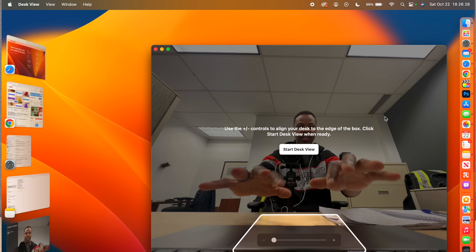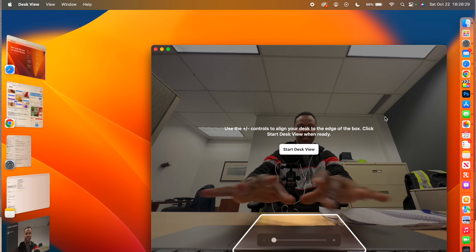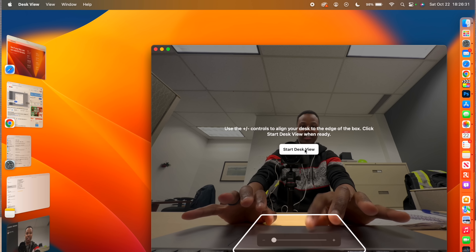Desk View launches a new window that shows what's on your desk, using the wide-angle lens of the iPhone. You can share Desk View directly from that window. For Desk View to work you need an iPhone 12 or newer. Continuity Camera also supports Handoff.